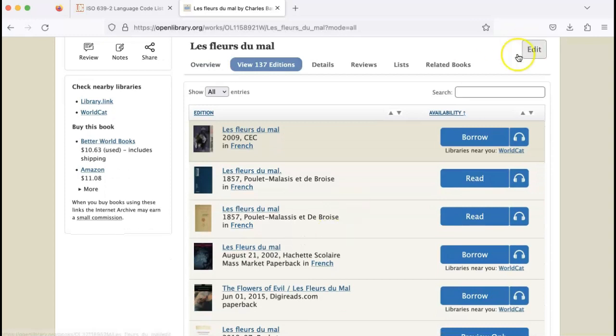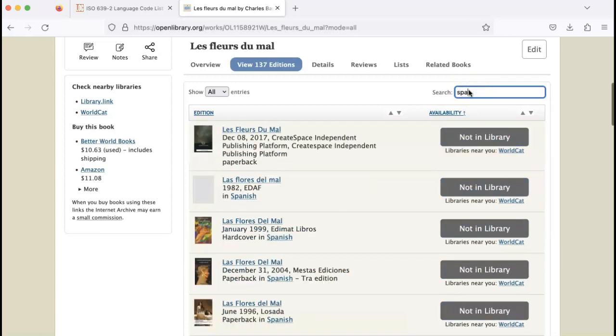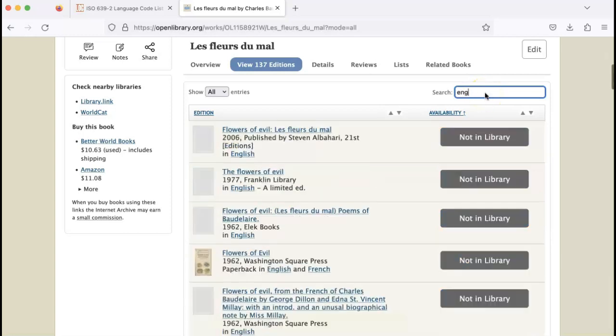Now you'll see that another search bar has popped up. Here I can search for other strings, so I might look for this book in a different language by searching the string. And you can see that that yields editions in different languages.